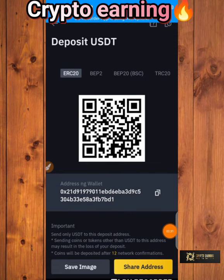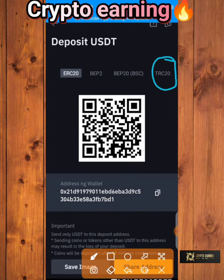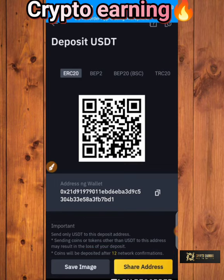Hello guys, welcome again to my YouTube channel. I want to show you guys how to withdraw your money to your Binance account right away on this video. When you log into your RealQ account, we have to just come to the menu down here.